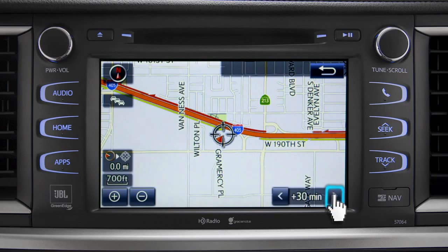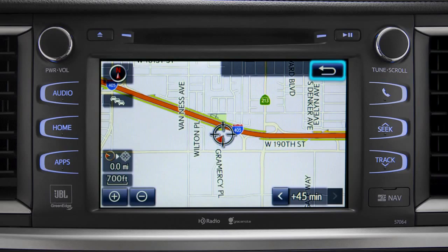You can also see predictions for 30 minutes or 45 minutes from now, based on past traffic patterns. Once again, you can tap the back icon to get back to the traffic information screen.